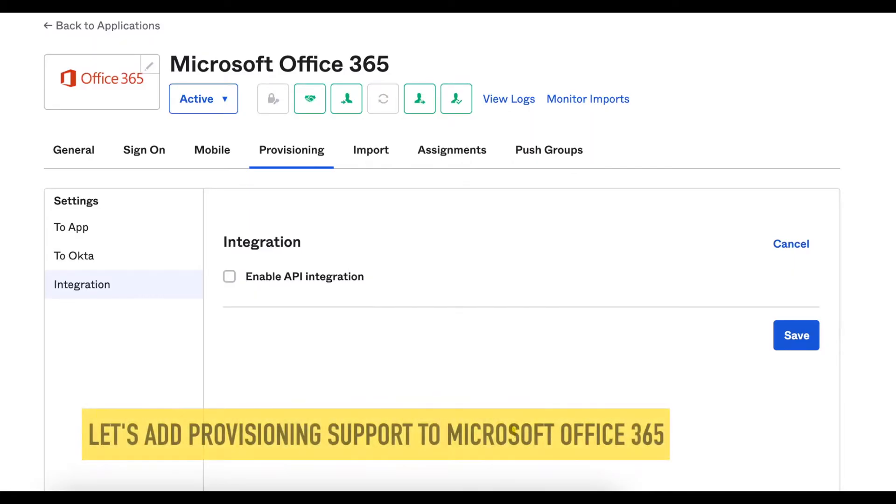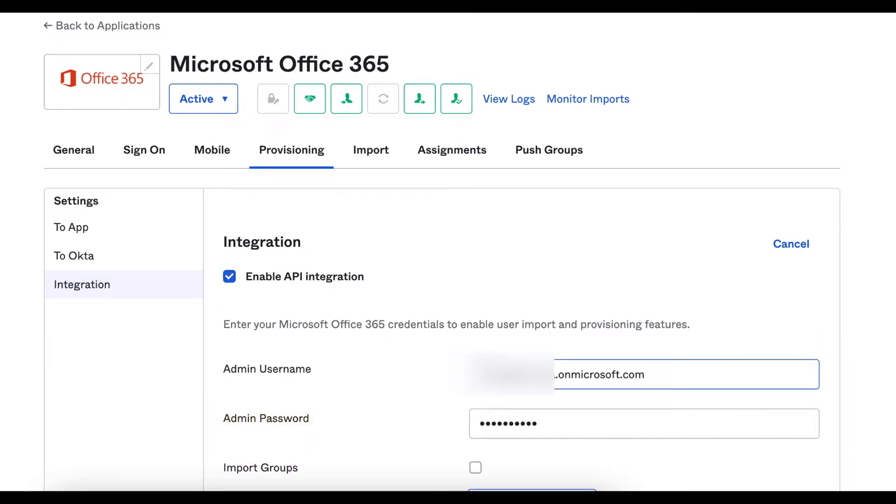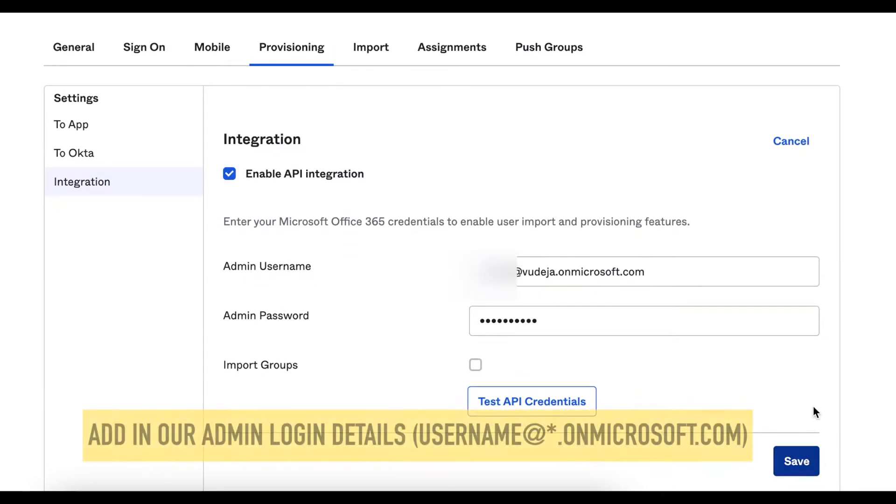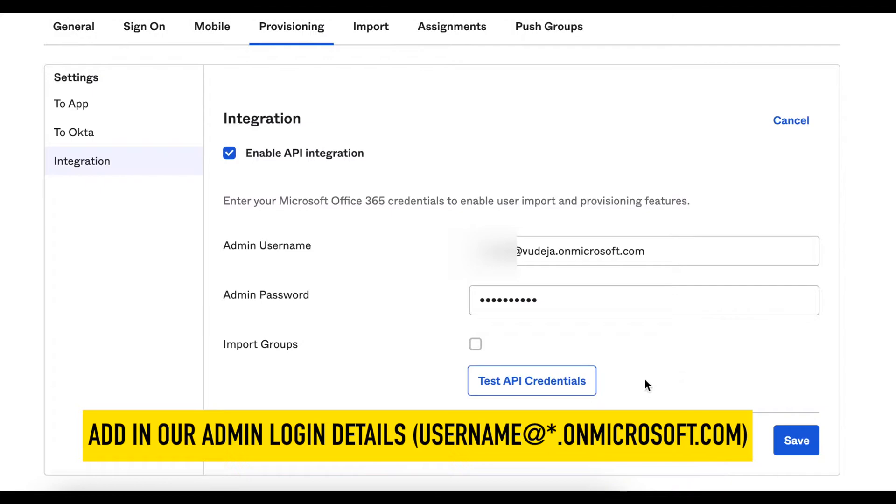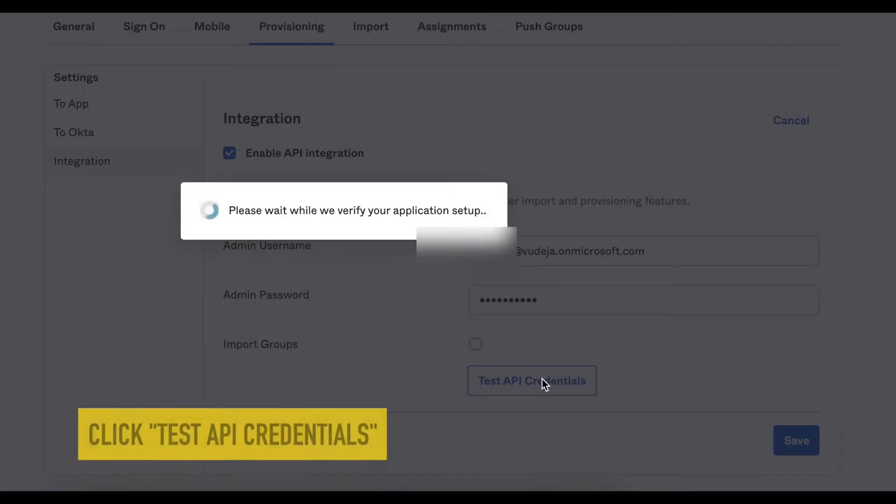In Okta, in the provisioning tab, we're going to click on integrations and then enable the API integration. We're going to enter our admin credentials here. When you're ready, click on test API credentials.